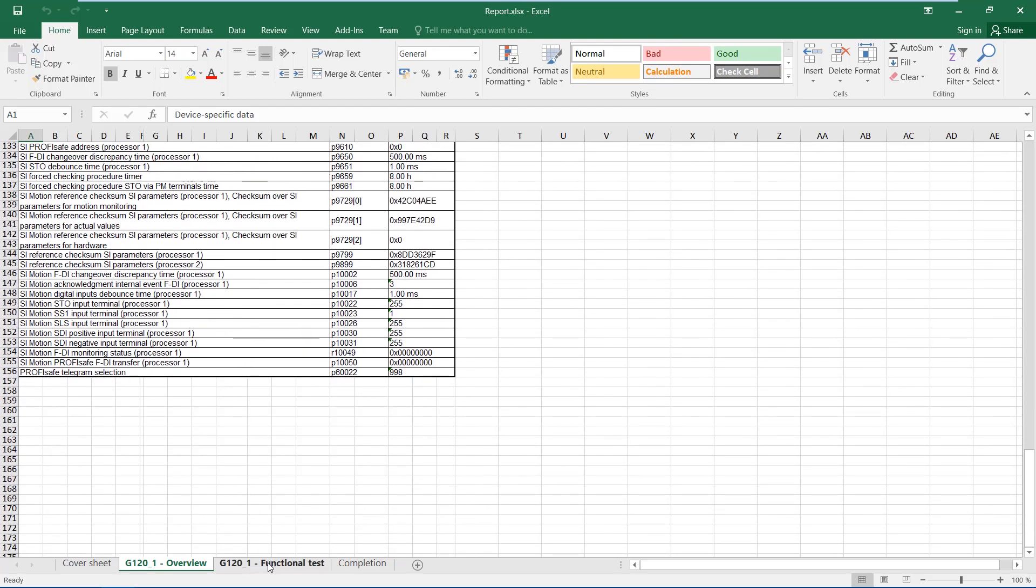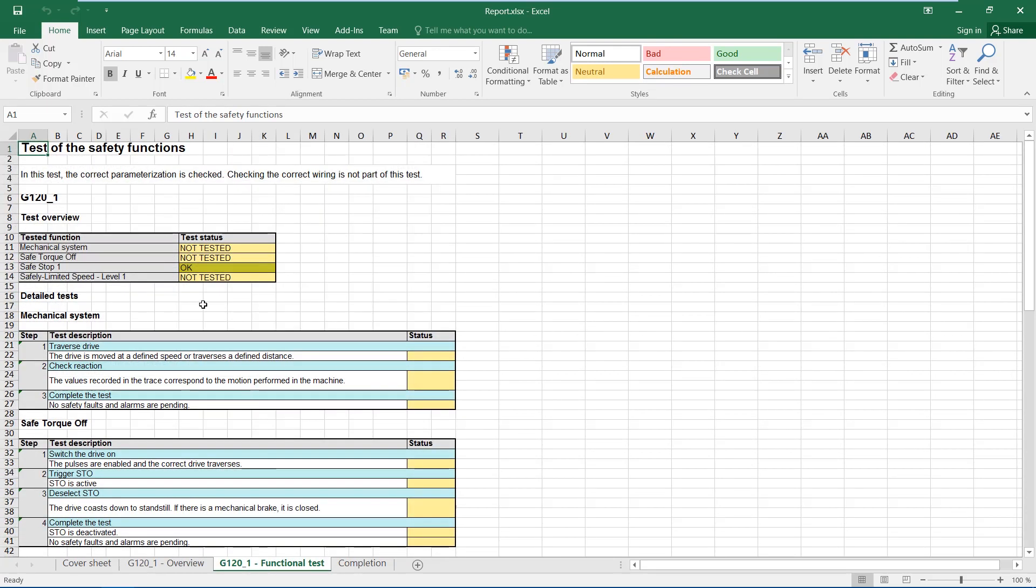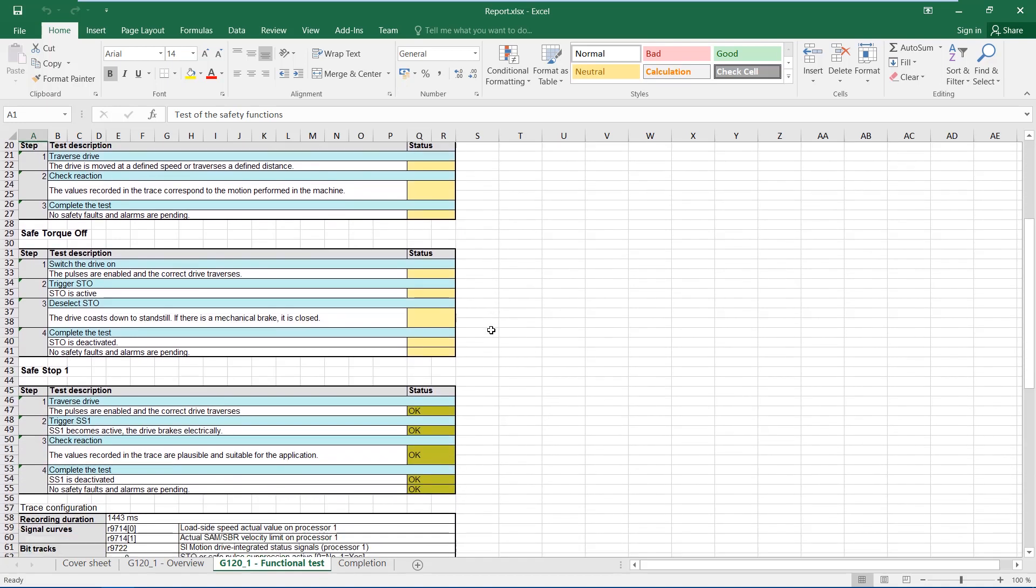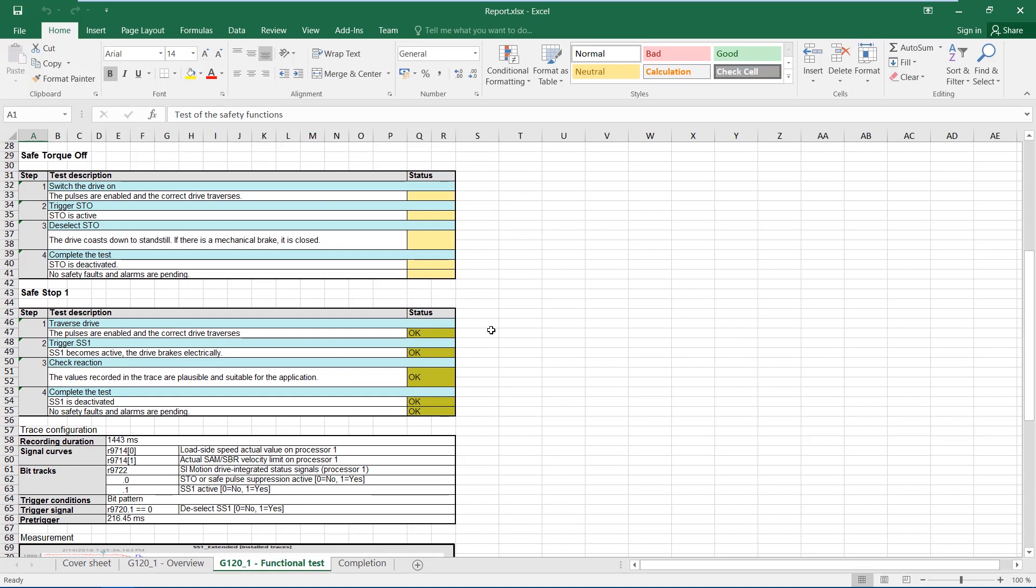The functional test sheet provides an overview of the individual test steps. The mechanics, safe torque off and safely limited speed have not yet been tested. In safe stop 1, each step was completed with okay.